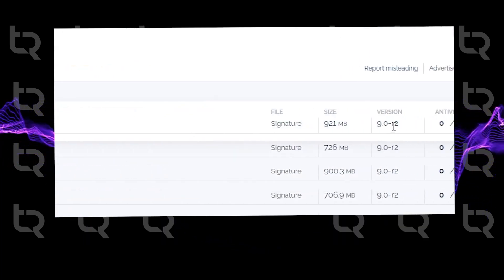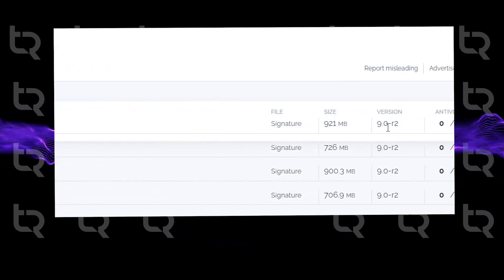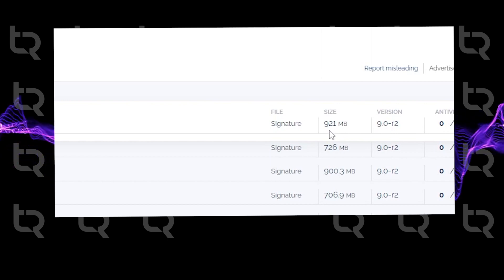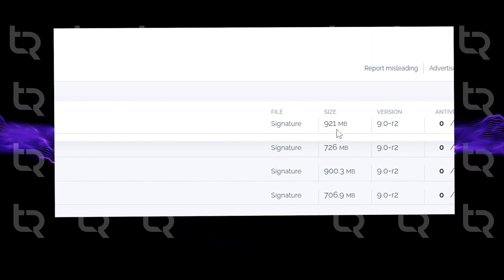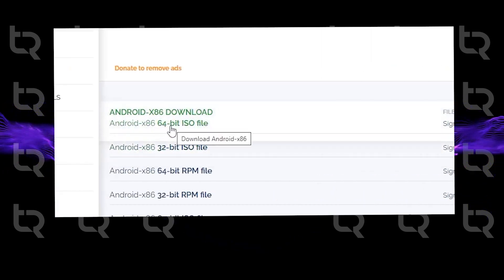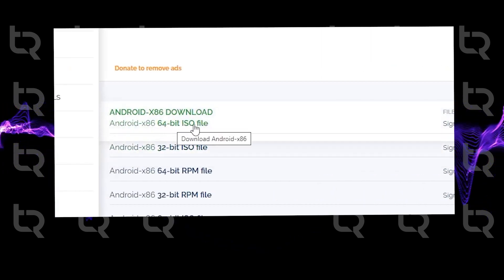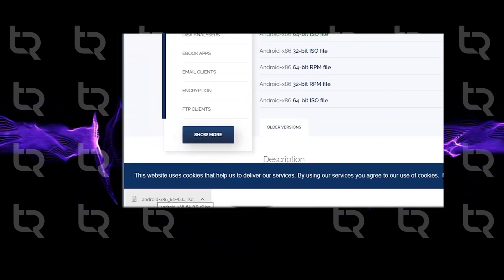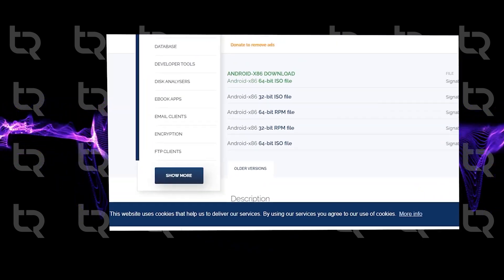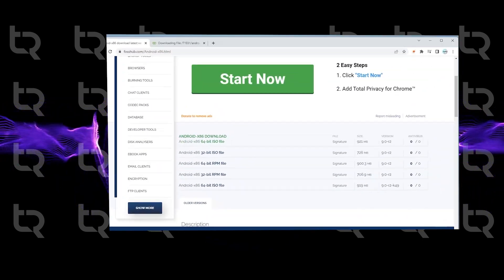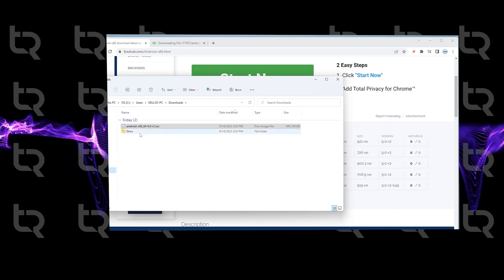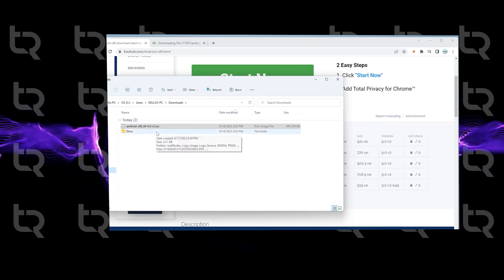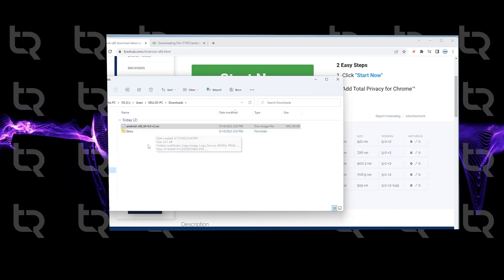You can use 32-bit if your system doesn't allow virtualization from BIOS. Now let's download it - it will take some time. The download is complete. You can check the download folder and remember where your ISO image file is because we need the path later during installation.